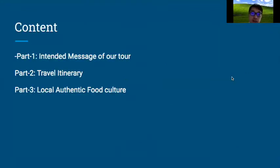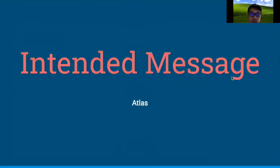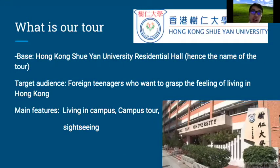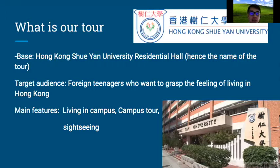This is our content page. First, we'll talk about our tool's intended message — what we are trying to convey or give to the students. Our tool is actually based on our university, the Hong Kong Xi'an University residential hall, hence the name of the tool, where there's a dorm where the students of our university live and reside.